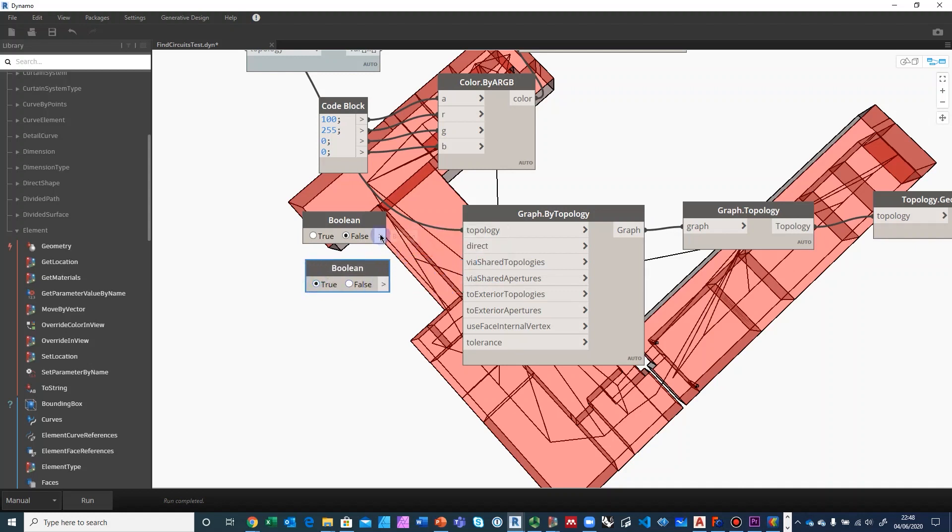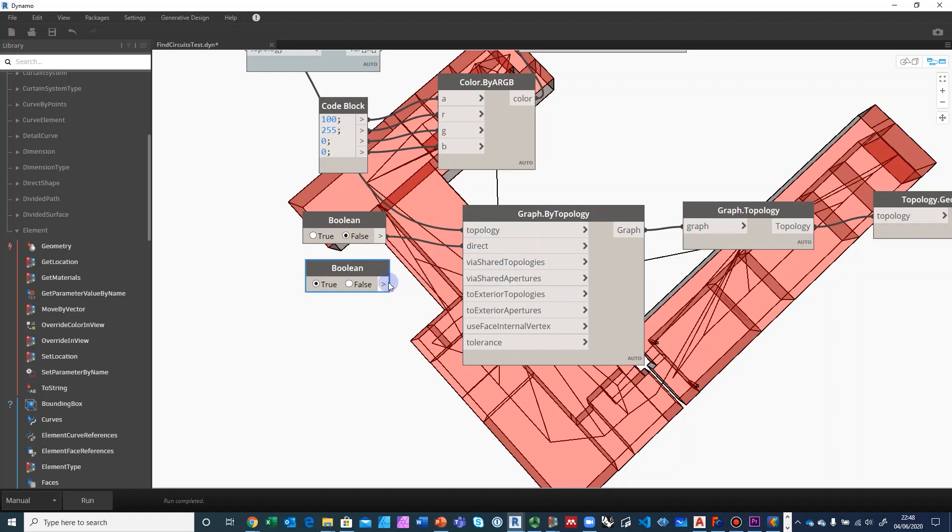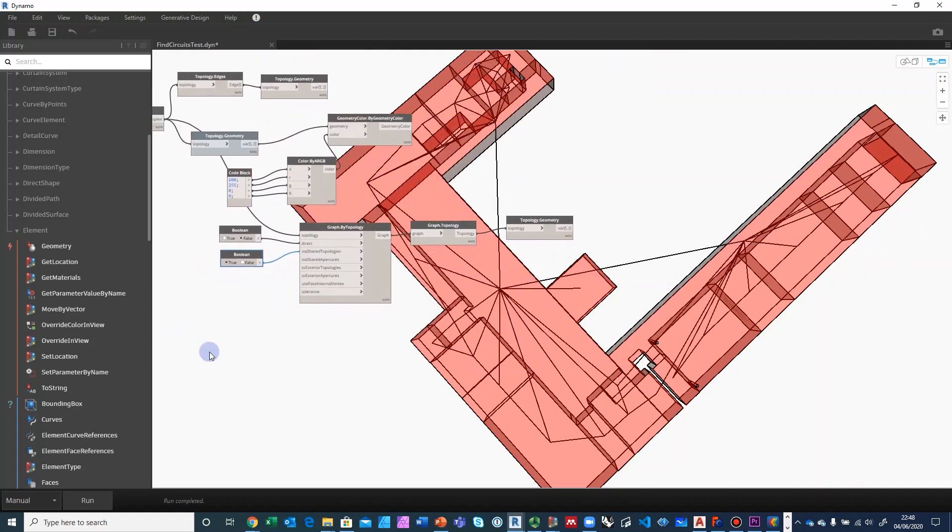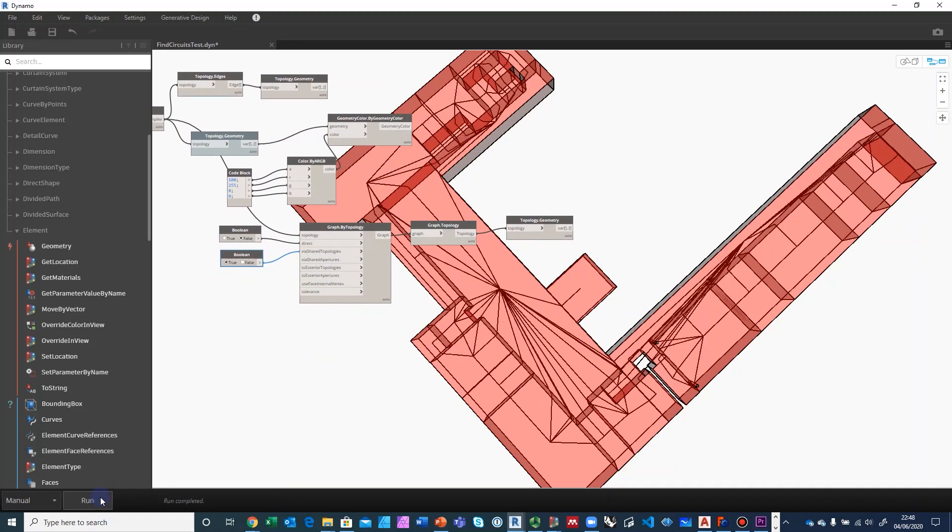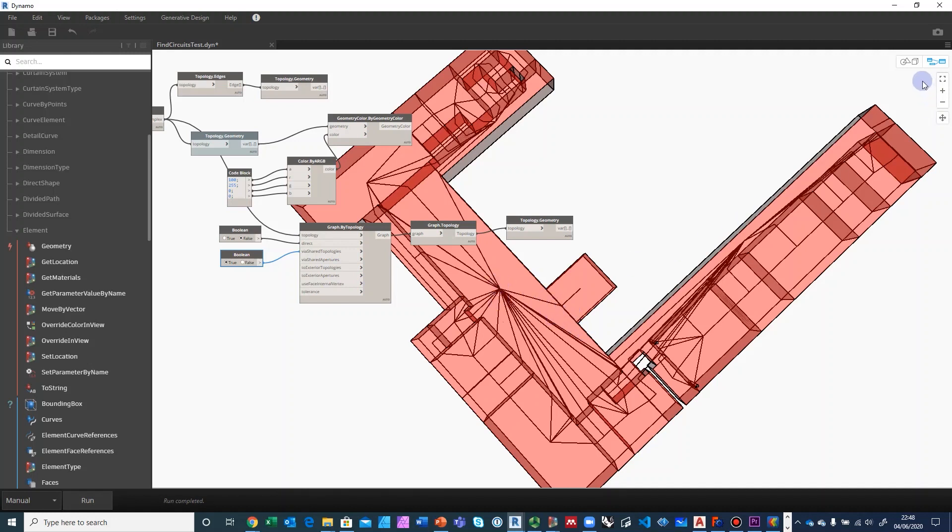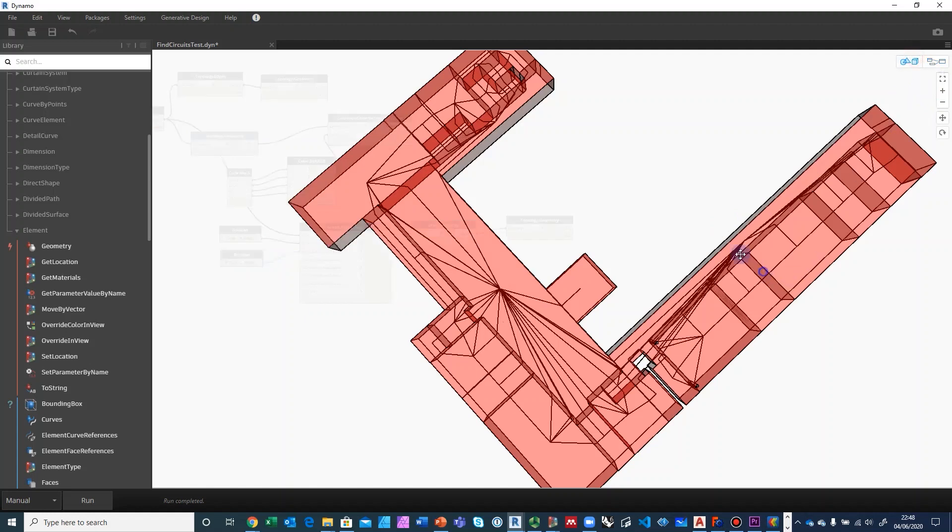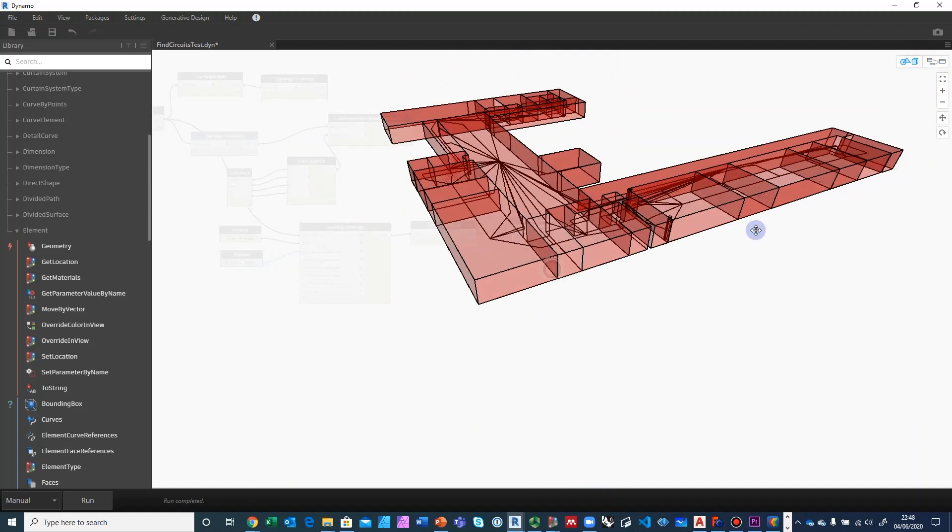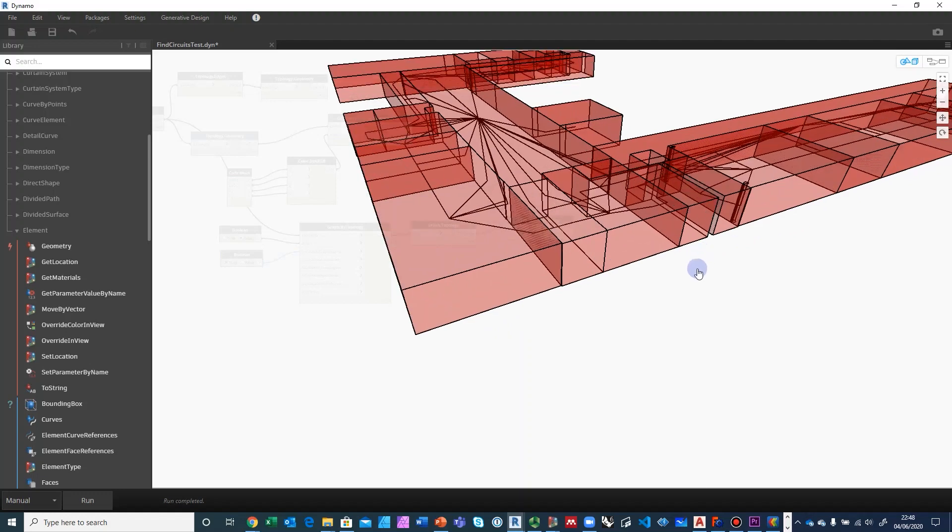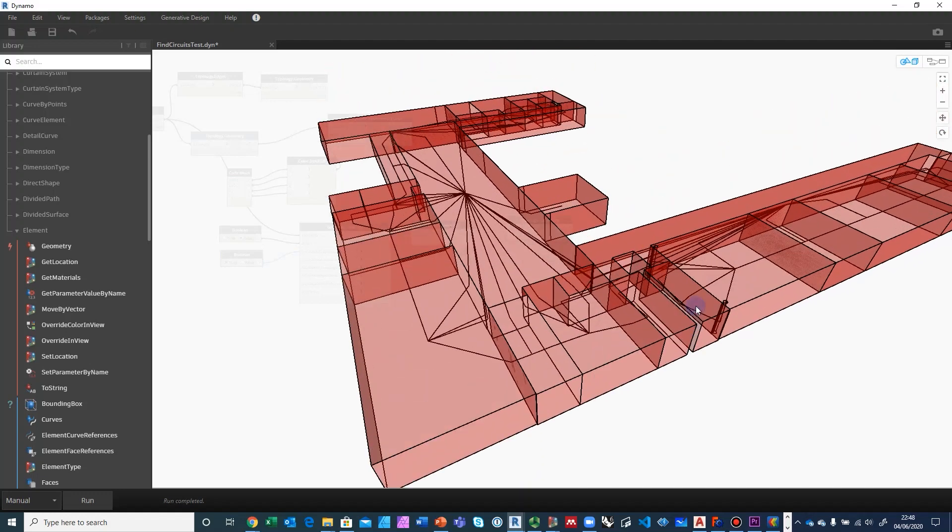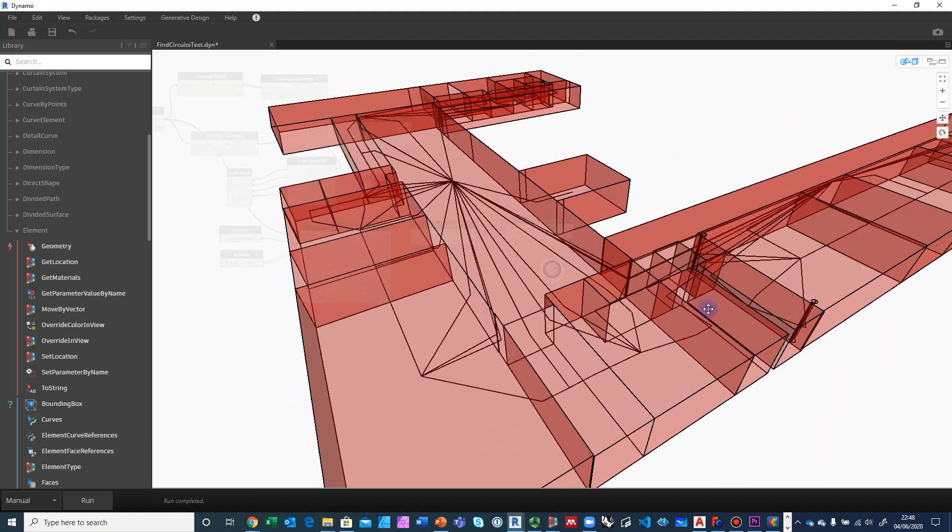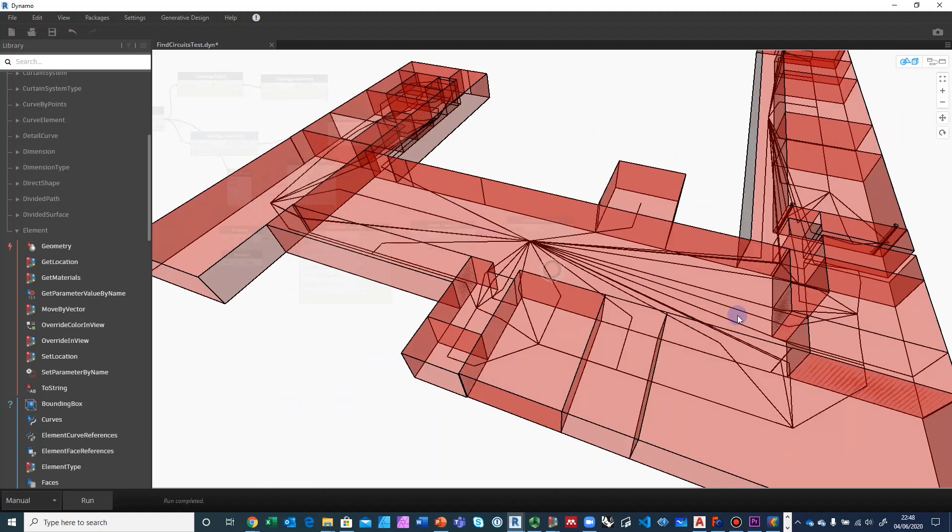So direct, which means centroid to centroid, is going to be false. And then via shared topologies is going to be true. And then let's go ahead and run it one more time to see the effect. So now it goes through the shared topologies, which are these surfaces, and then from there on to the centroid. So centroid to shared topology to centroid. And that's what it looks like.